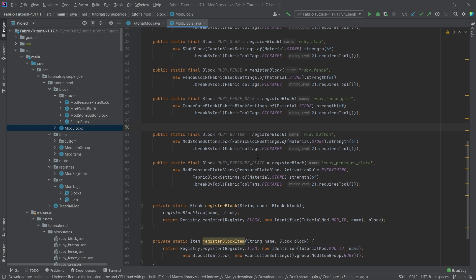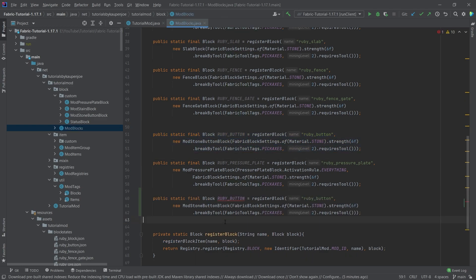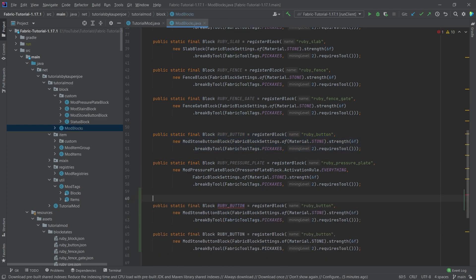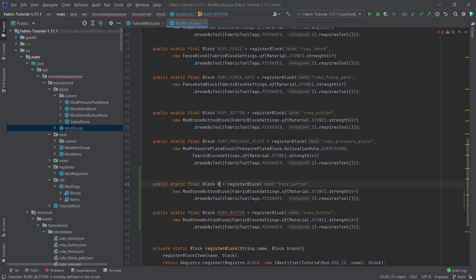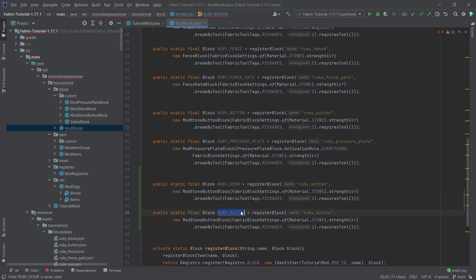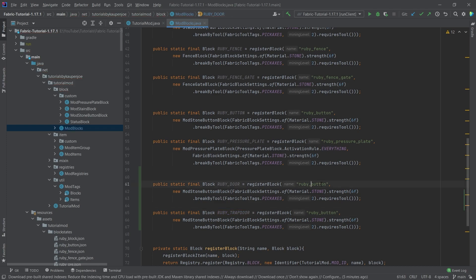What we're going to do is take the Ruby button here and copy that twice. Then there's going to be the Ruby underscore door, and also the Ruby underscore trap door. Let's not forget to change the name here as well. This is the Ruby underscore door, and this is the Ruby underscore trap door.